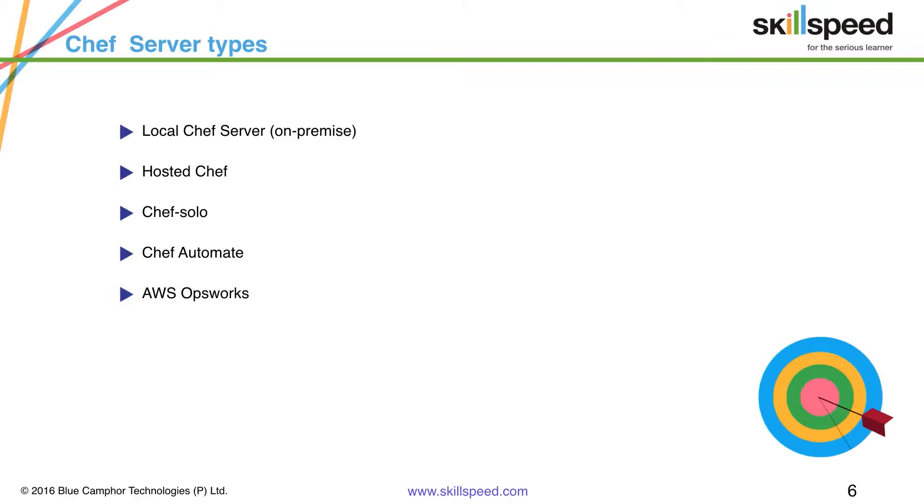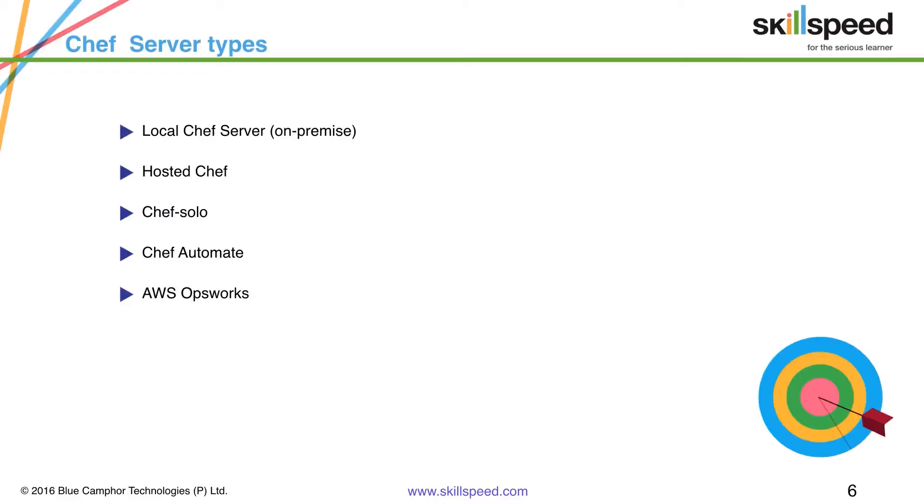And finally we have AWS OpsWorks which is a configuration management service that helps you configure and operate applications in a cloud enterprise environment by using Chef and also using Puppet. AWS OpsWorks Stacks and AWS OpsWorks for Chef Automate let you use Chef cookbooks and solutions for configuration management. You can think of AWS OpsWorks as Chef as an AWS service.